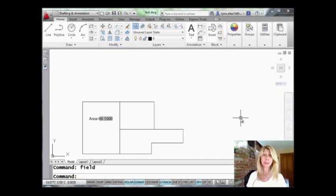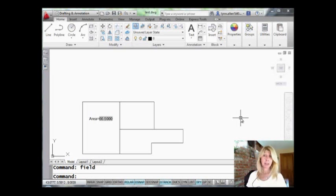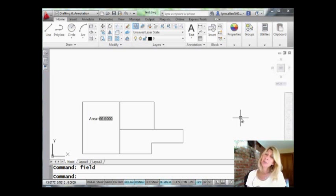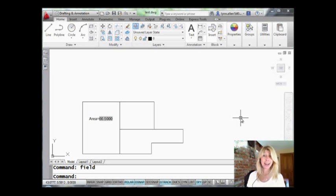I hope things are great in the office or wherever you happen to be. This week we're going to talk about fields. Not like as in Field of Dreams, but fields in AutoCAD. They're very powerful and seem to be kind of intimidating, but they're actually really simple to use. I'm going to show you what I mean by that.